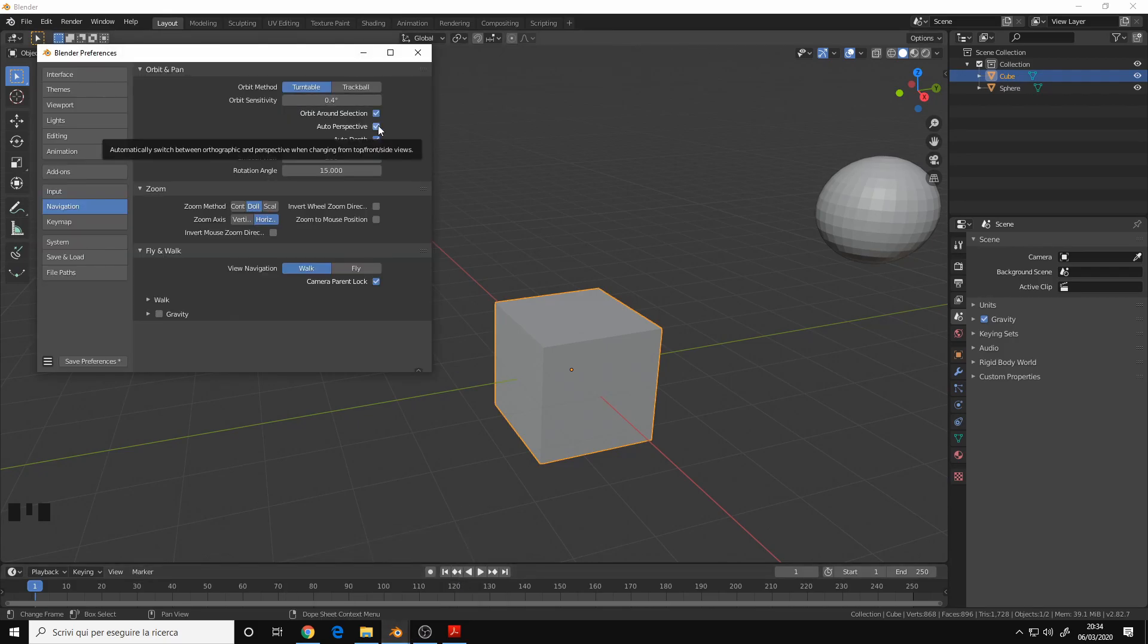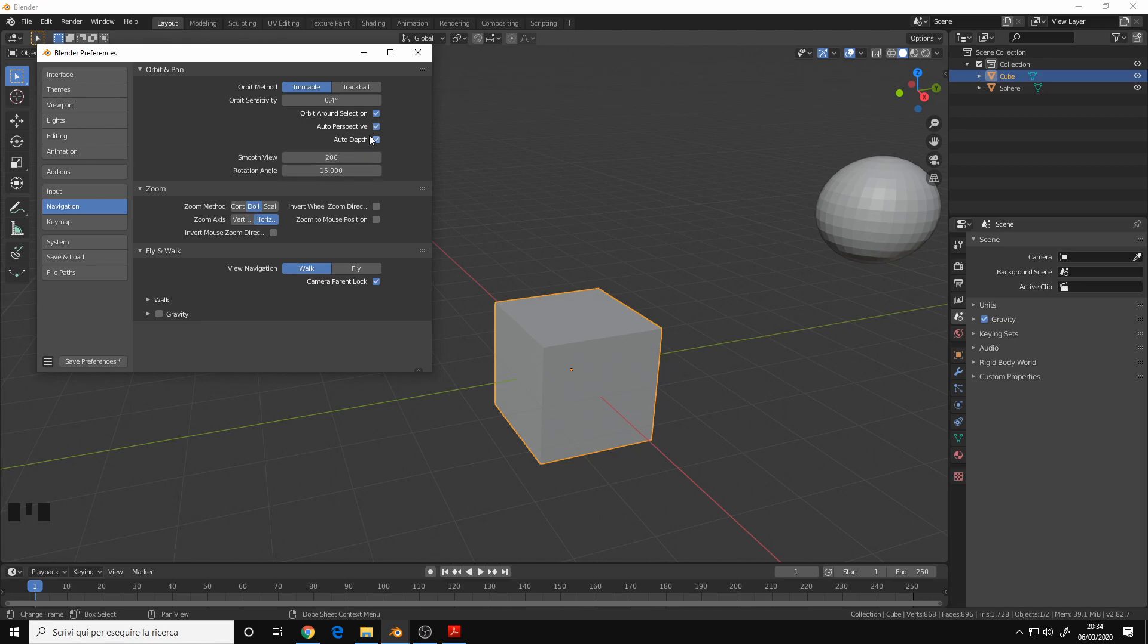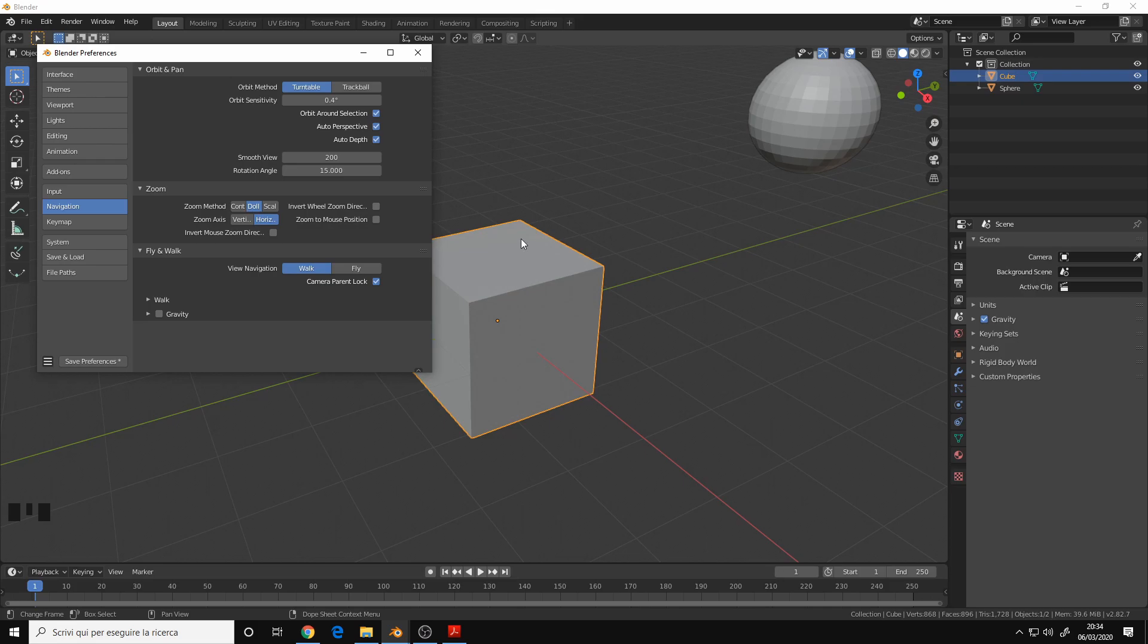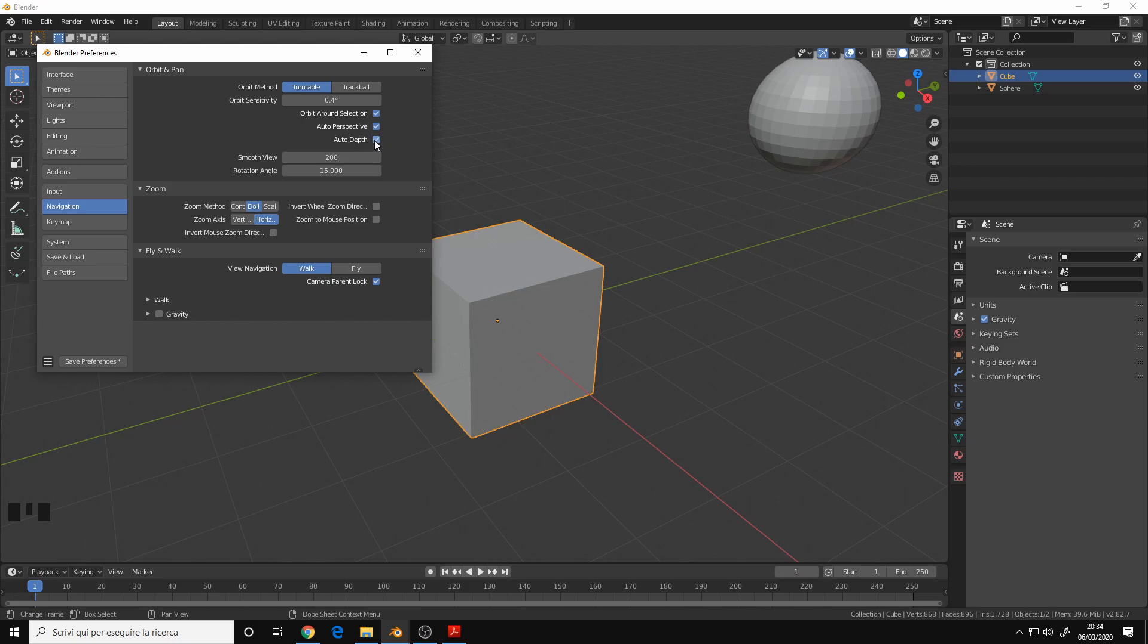Then auto perspective is on by default. Auto depth is very, very important because without auto depth, basically when you are modeling tiny details on the mesh that you are very, very close to, the camera will stop at a certain distance and it won't allow you to zoom further. But with auto depth enabled this is not a problem.